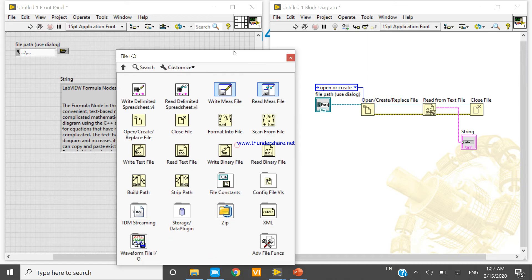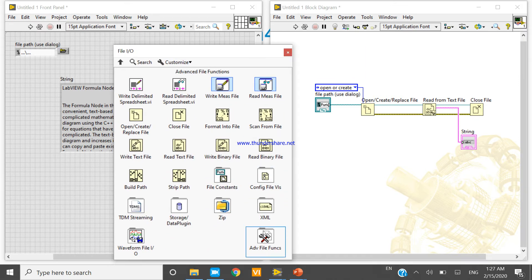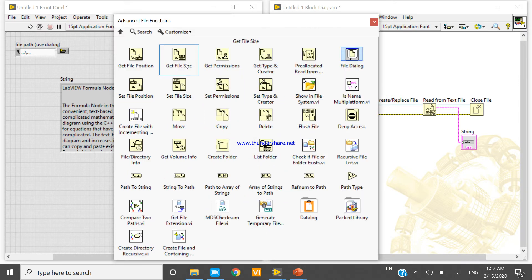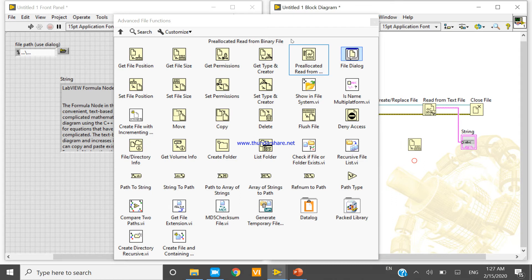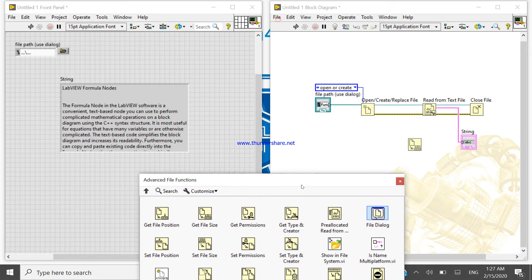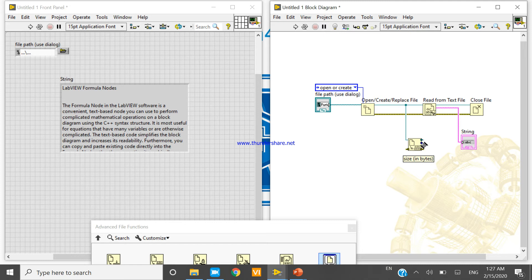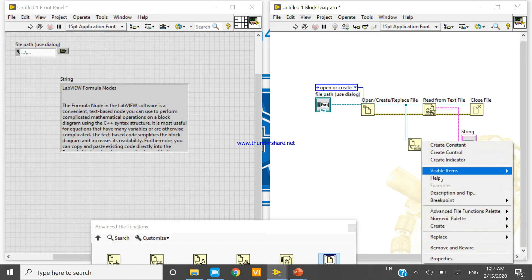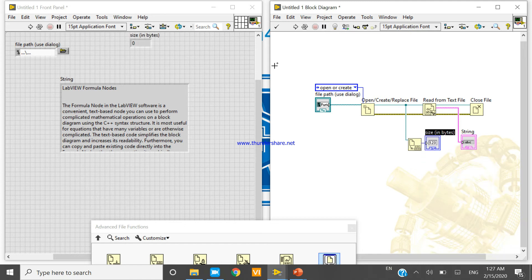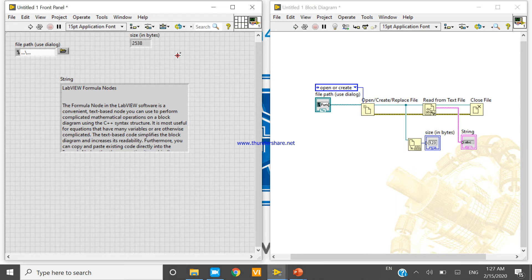Now here one function is present, the get file size function. Now I am taking this function and connecting it here. Right click, create indicator, create indicator. This will give the size, so my bit size.